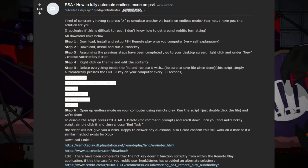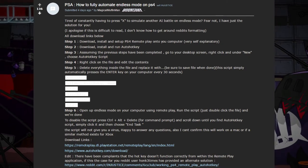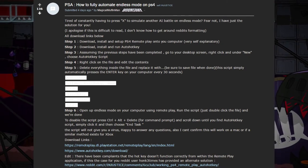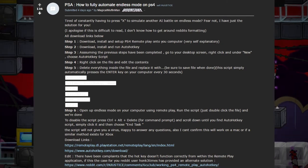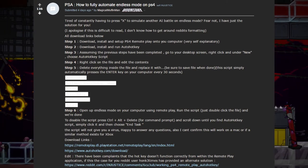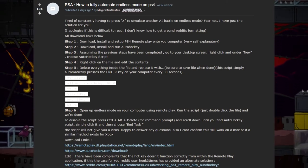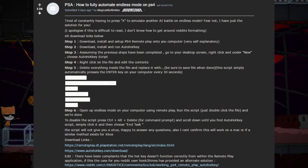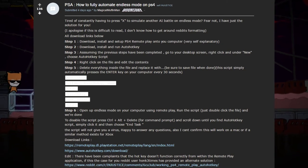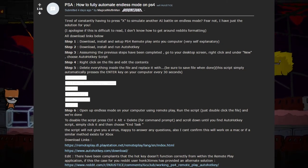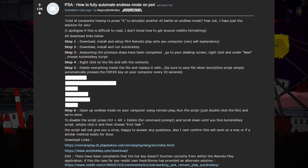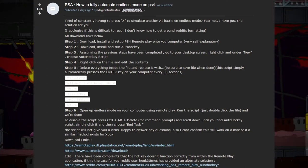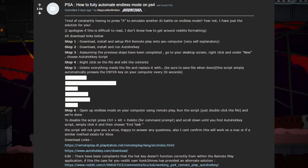The third step, assuming you've done all that before, is go to your desktop screen, right click, and under the new file there should be an option that says choose AutoHotkey script. Step four: right click on the file and edit its contents.